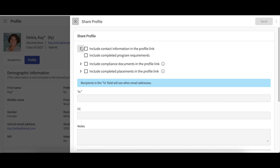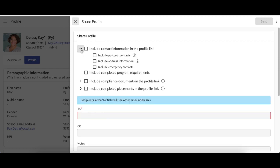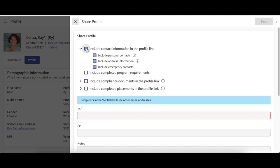If you would like to send your contact information, click on the drop-down arrow and indicate which type of contact information you would like to send. You could send your personal contact information, address information, or emergency contact information by checking the box next to that type of information. If you would like to send all of your contact information, simply click on the box next to the top of the list.